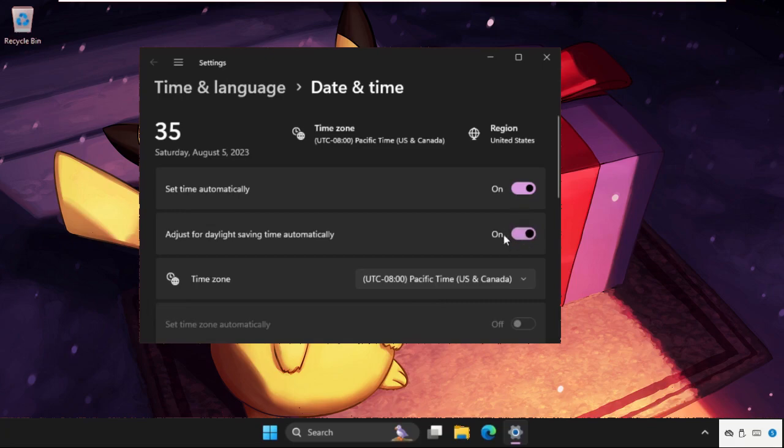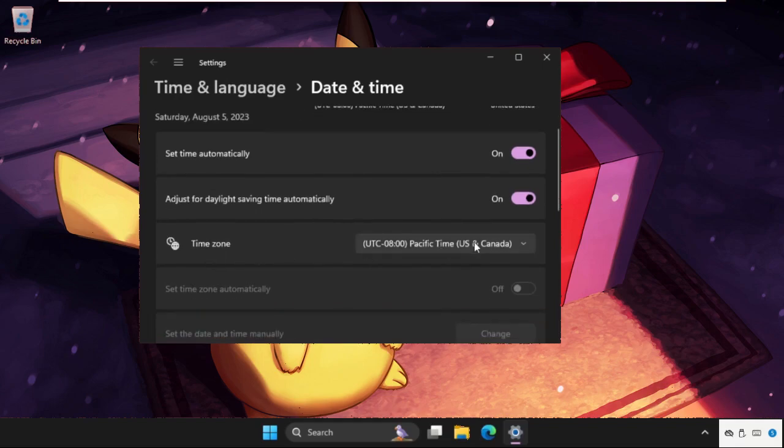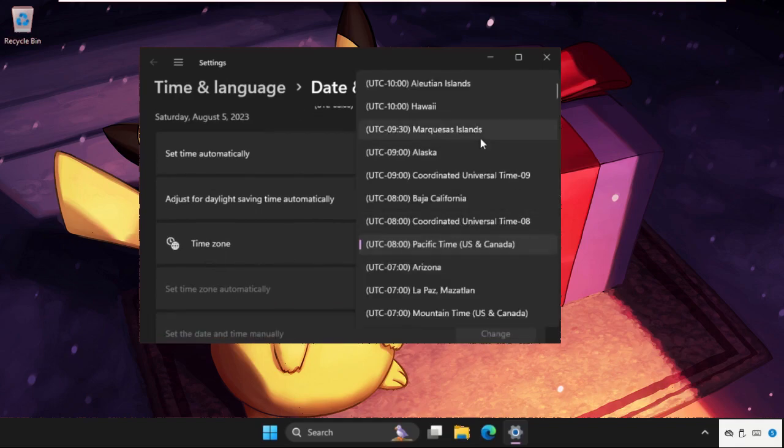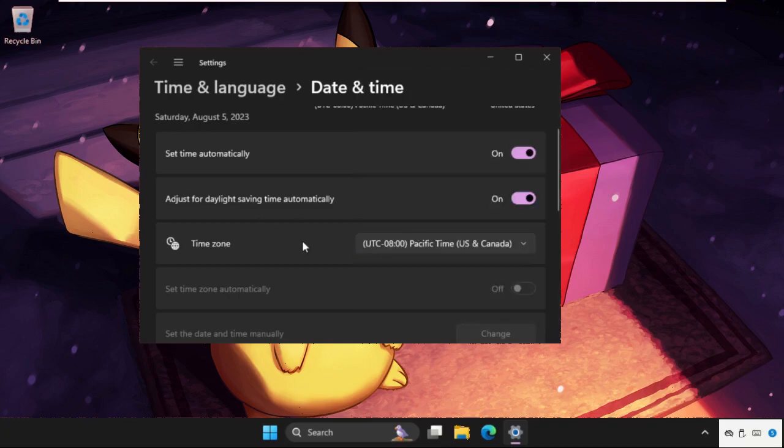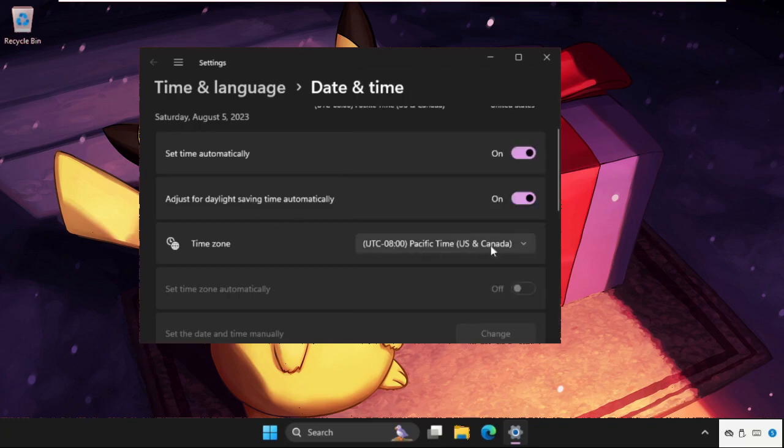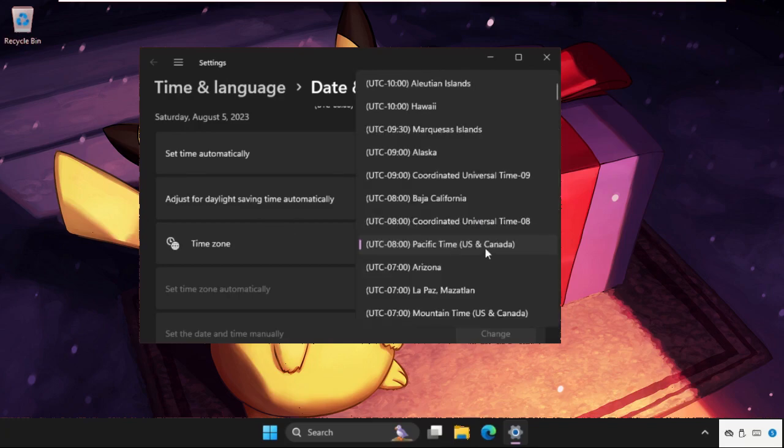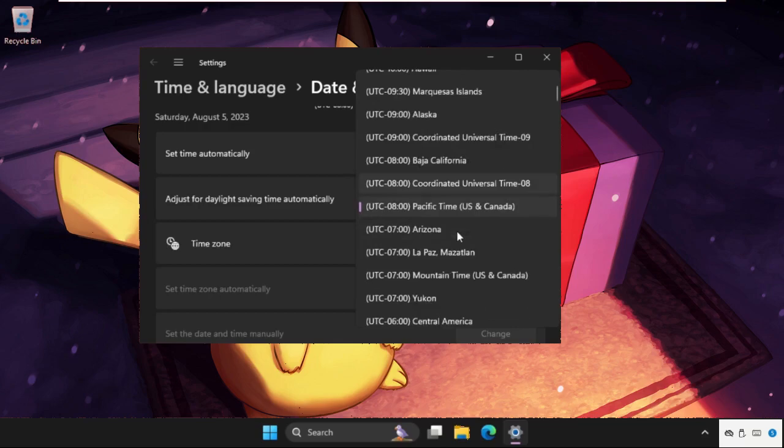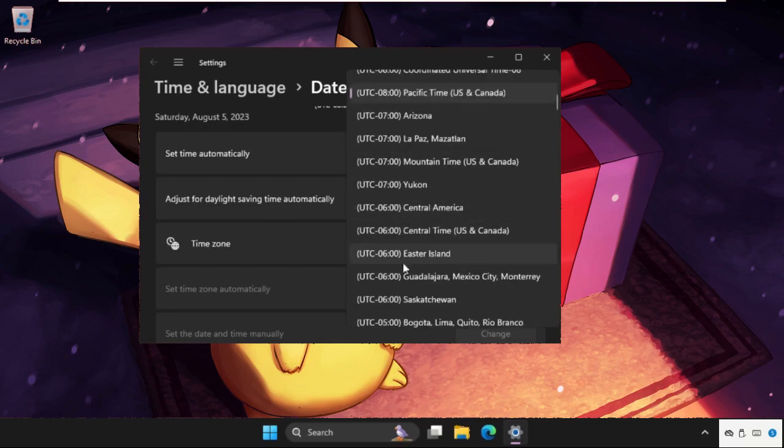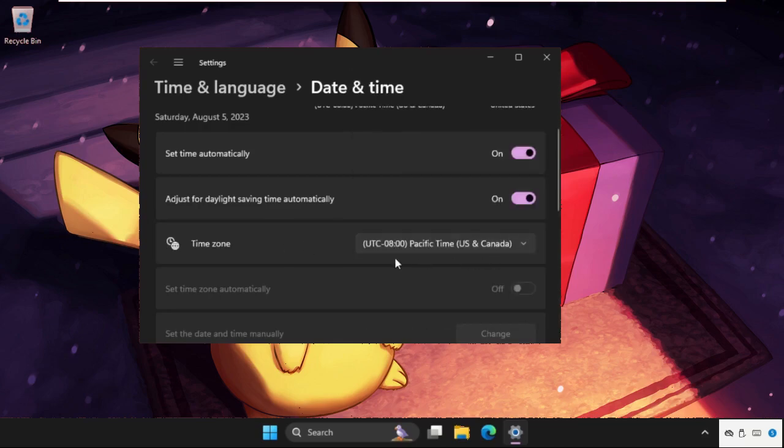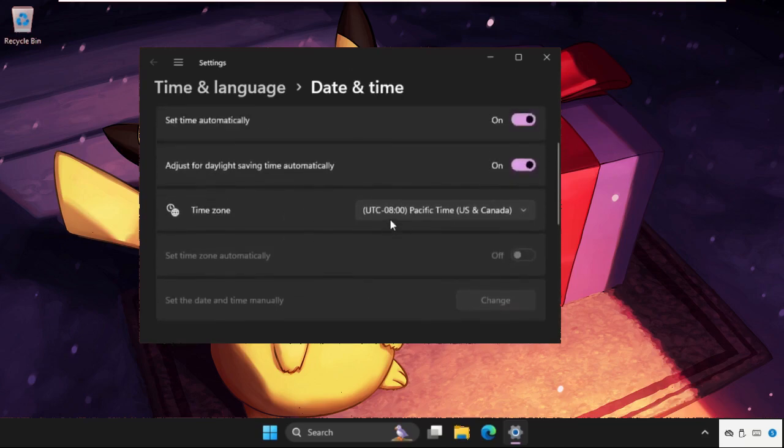In the time zone section, we need to select our zone. We have to set Canada, United States, or India - whatever applies to you. Once you turn on this option, 'Set time zone automatically'. Currently this option is not available on my system, but you have to enable this option.